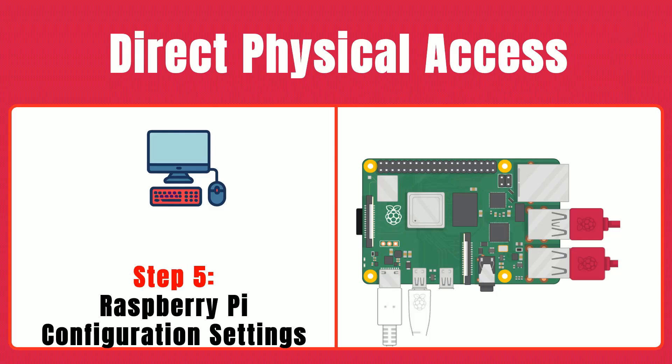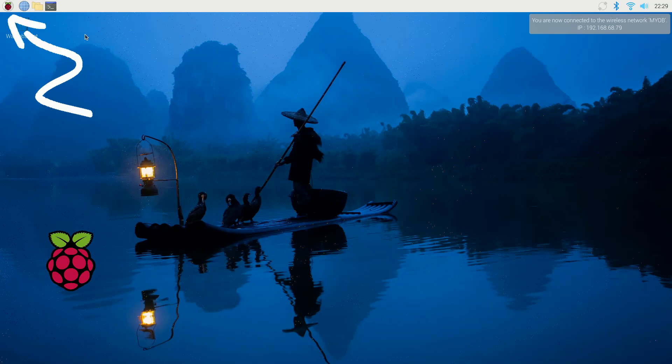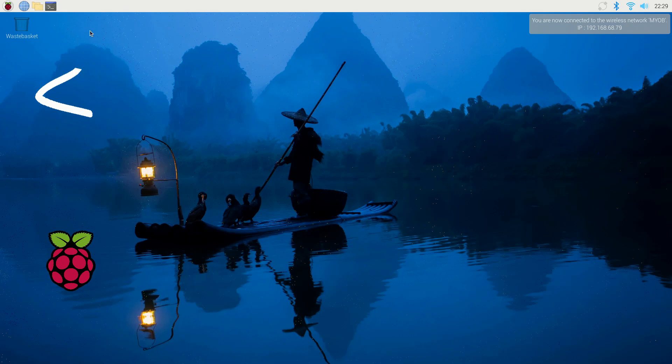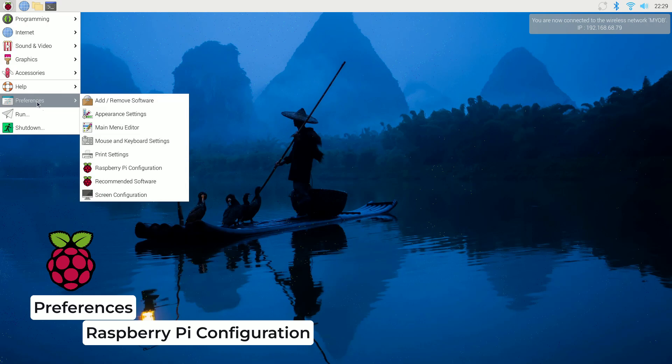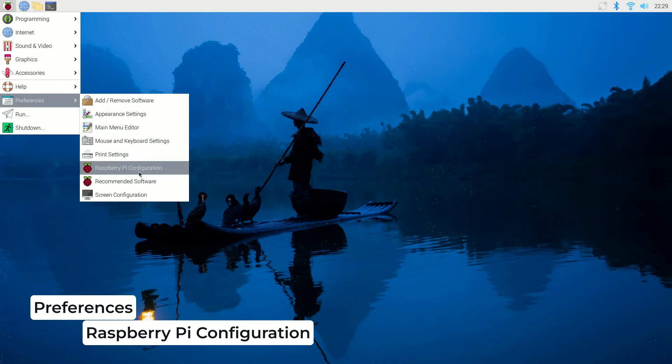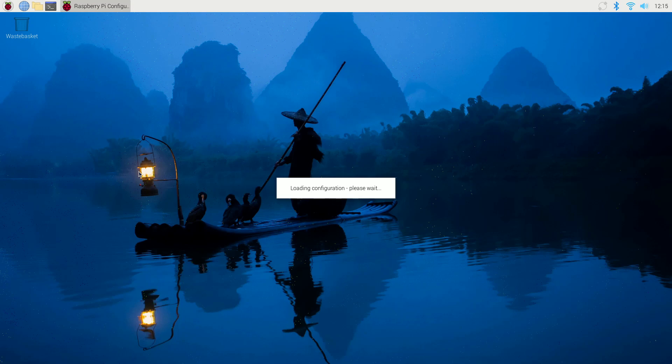Step five, Raspberry Pi configuration settings. Now let's dive into the Raspberry Pi configuration settings. First, click on the main menu by selecting the Raspberry icon in the top left corner. Then go to Preferences and choose Raspberry Pi configuration. Once the tool opens, you'll notice several tabs.